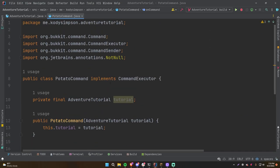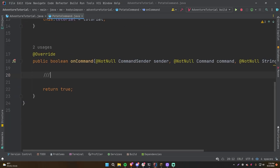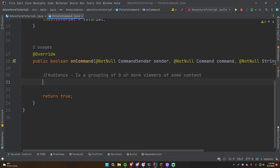The basis of Adventure is that you have something called an Audience. An audience is a grouping of zero or more viewers of some content — exactly how it sounds, like an audience for a movie. In this case the content we can deliver using Adventure includes text chat, boss bars, sounds, titles, books, and other things. Whenever you want to send something to someone, get them as an Audience and send through that.